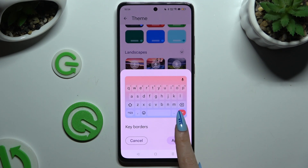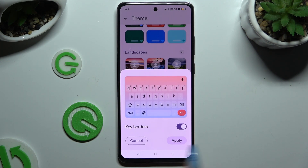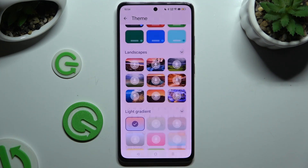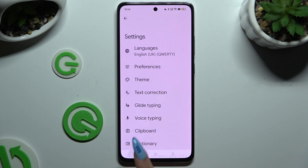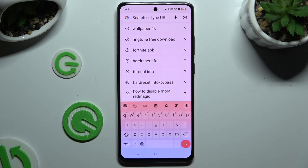Manage the colors using the switcher, and then select Apply at the bottom right corner. When I go back, as you can see, the theme has changed.